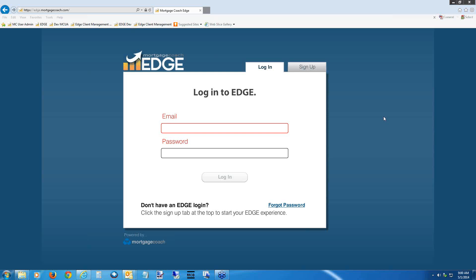If you also choose to enter the realtor's email address in the realtor email address field, which I'll show you in just a moment, you will have an additional checkbox at the end of the presentation to notify the realtor as well. So when they send out that link, both of you will get notified. I'll show you that when we get closer towards the end of our presentation today.